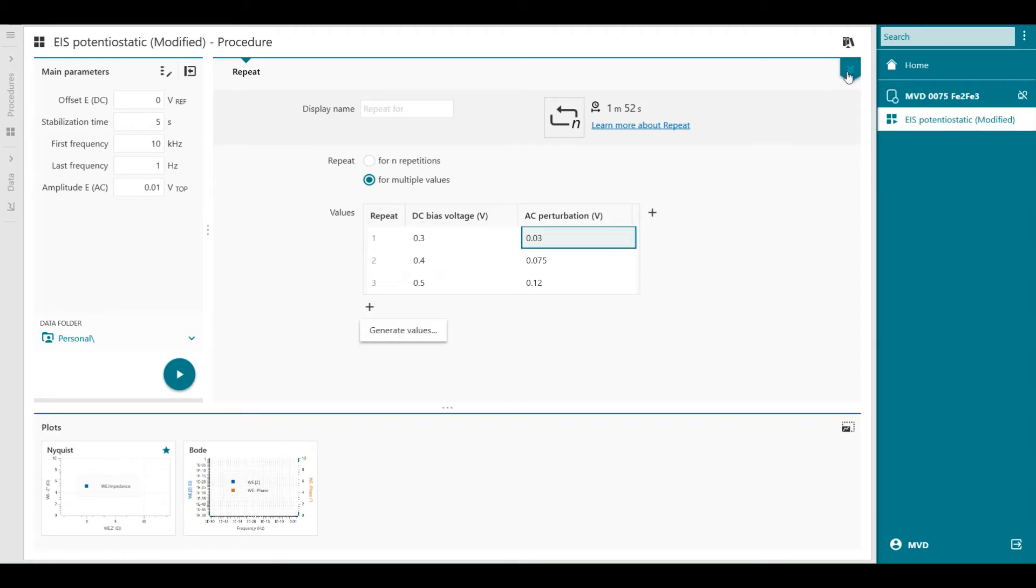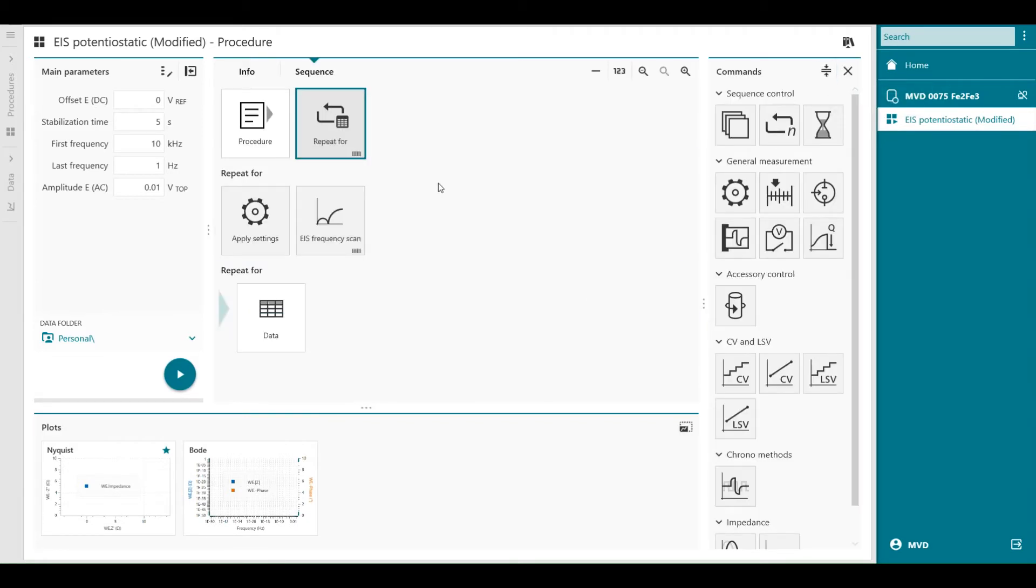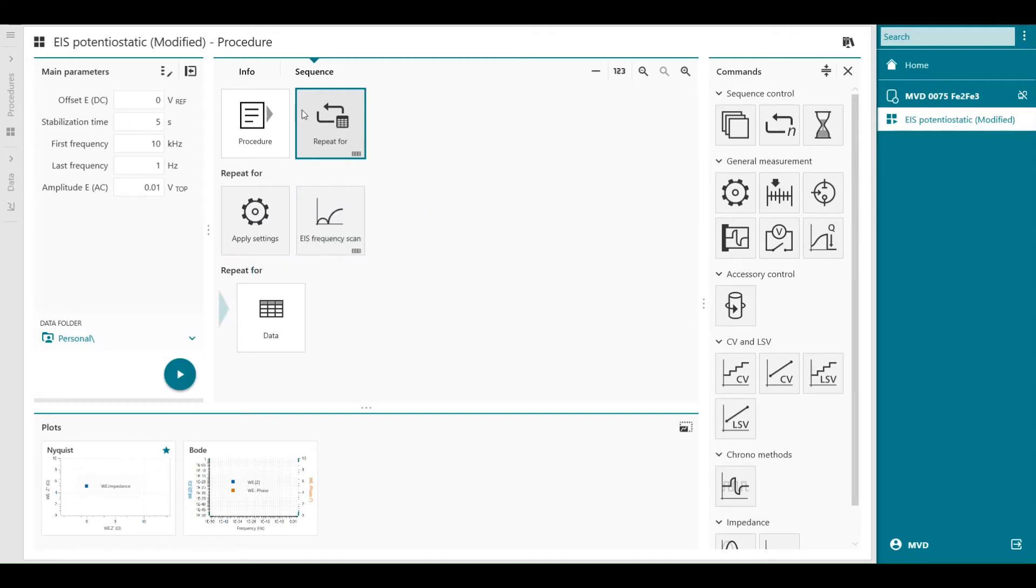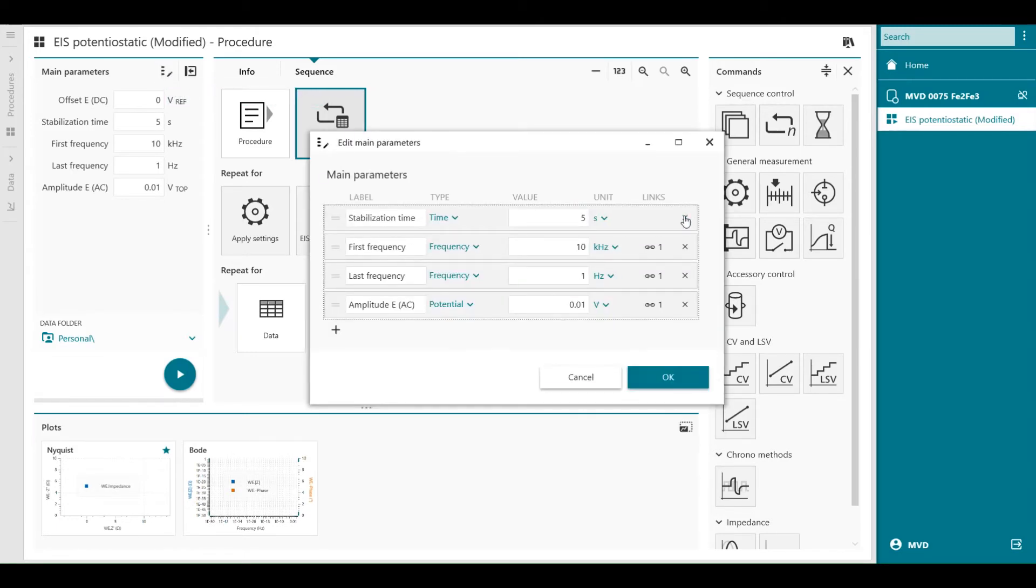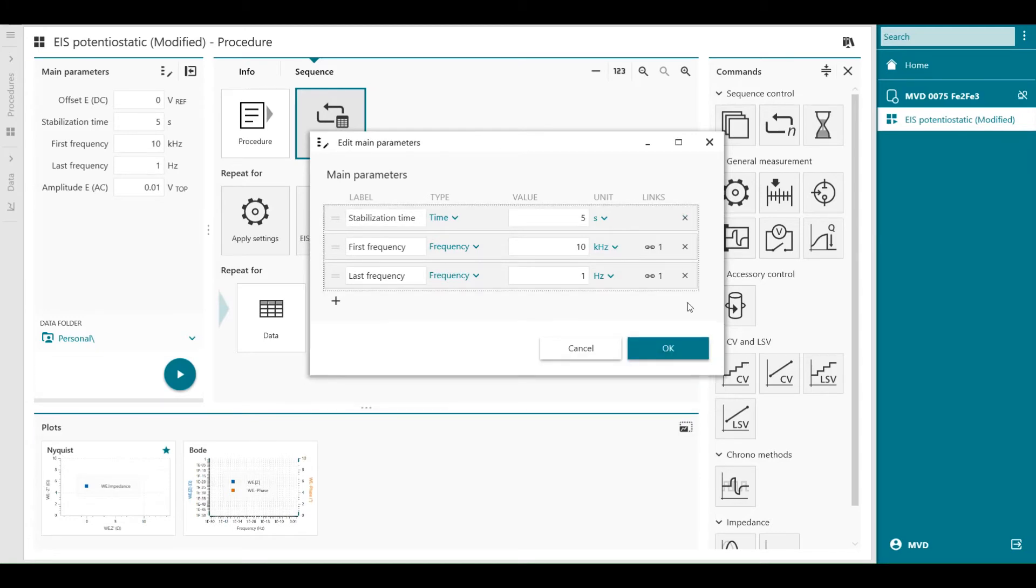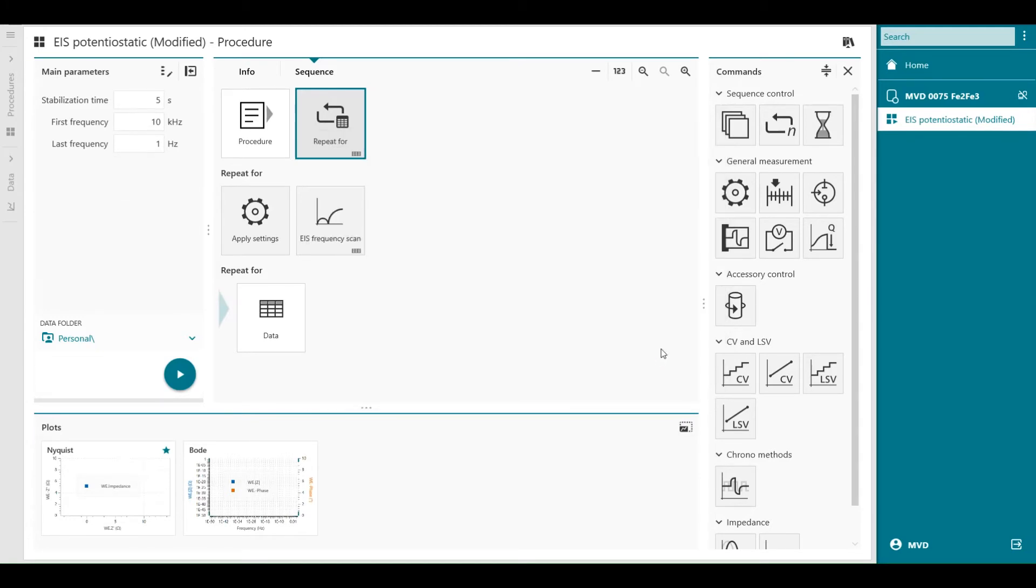And I can go now to my commands. First of all I have to break the links in the main parameters. So the main parameters, I'm going to delete these ones. This one is gone and also the AC amplitude is also gone.